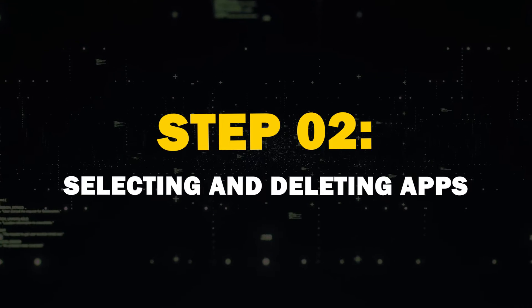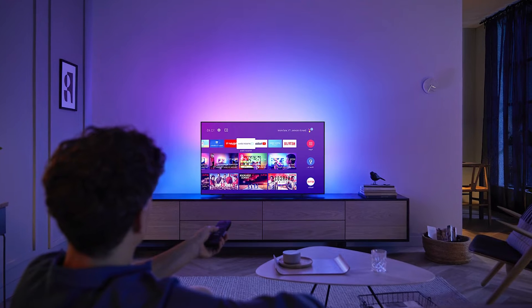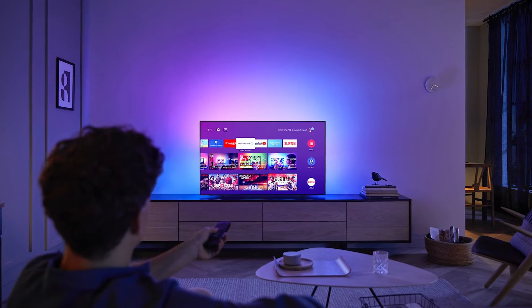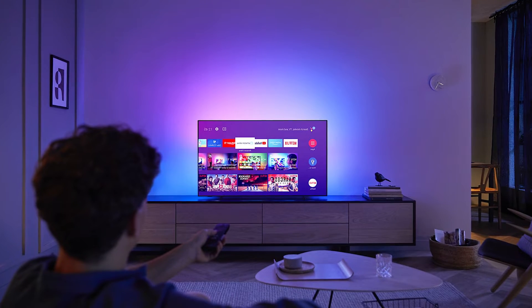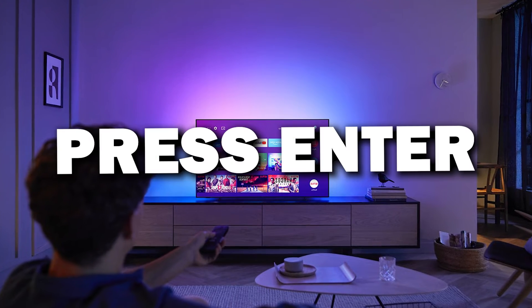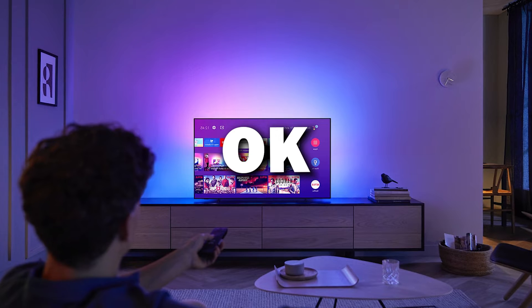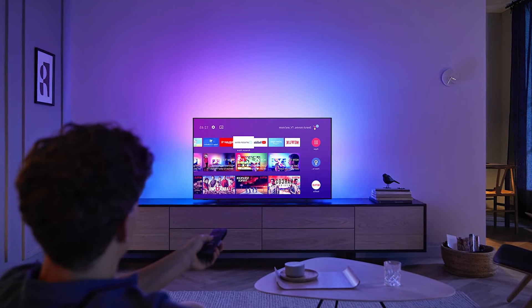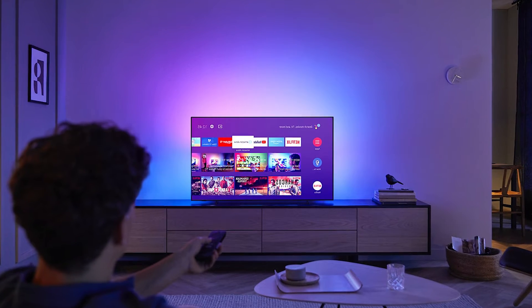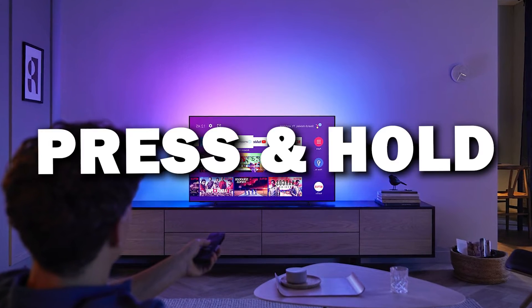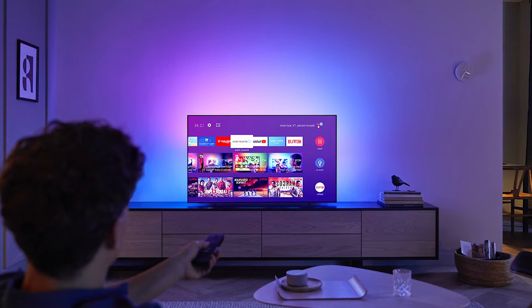Step 2: Selecting and Deleting Apps. Once you're in the Apps section, find the app that you want to remove. On most TVs, you can press the Enter or OK button on your remote to open the app options. Sometimes you might have to press and hold the app for a couple of seconds.